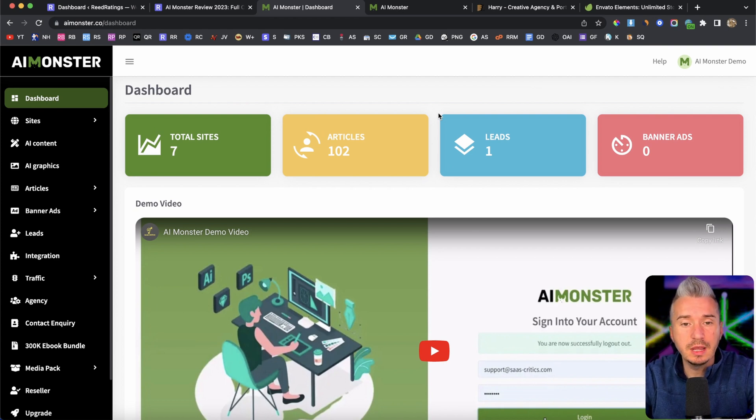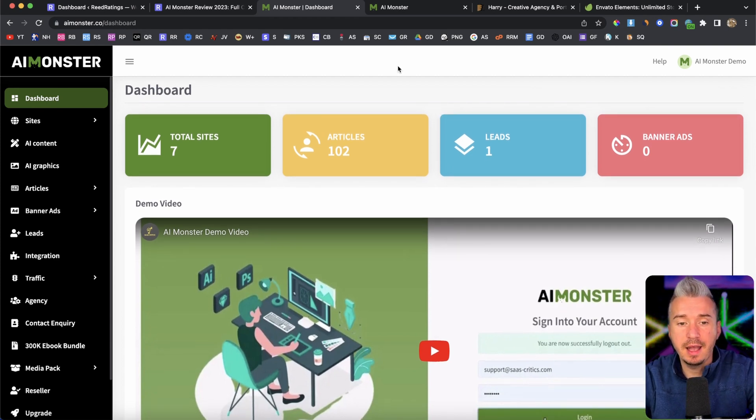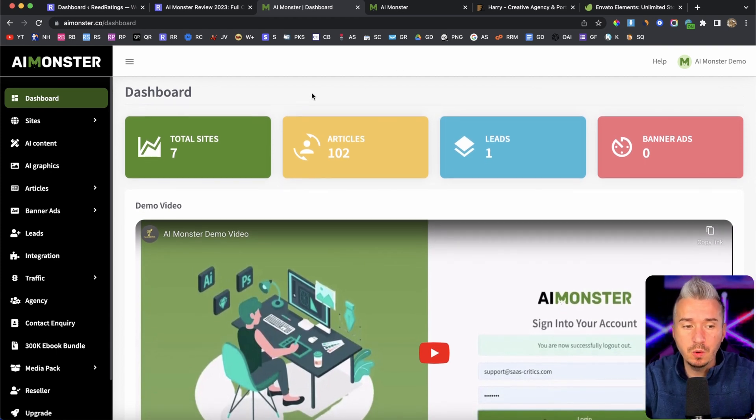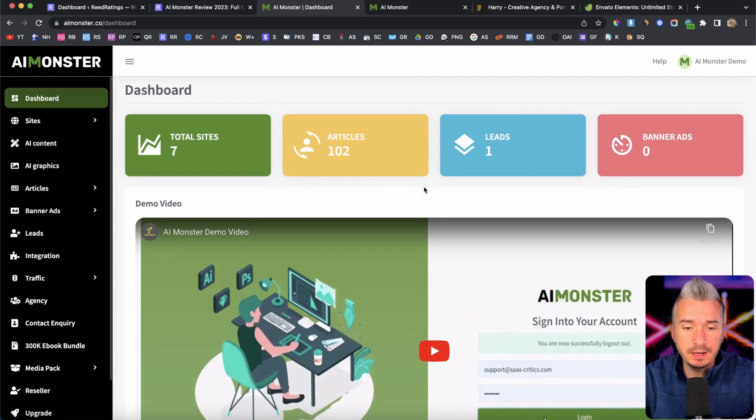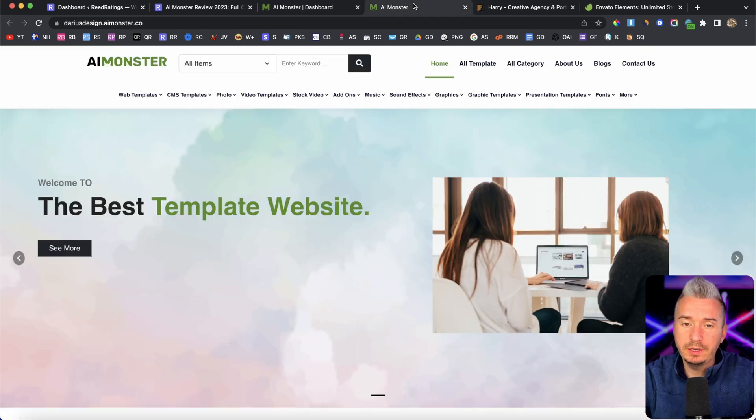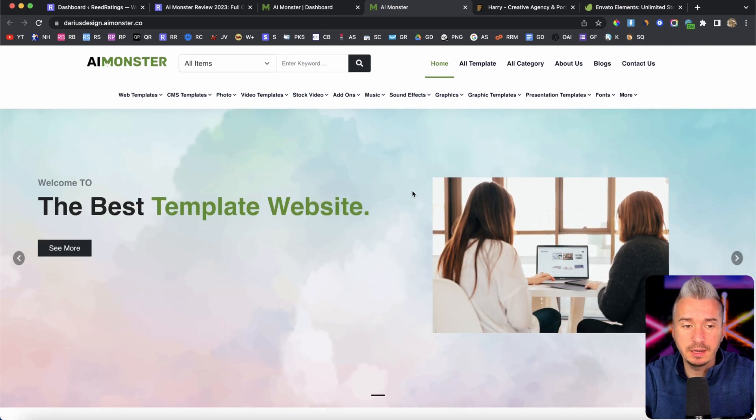So make sure you go ahead, sign up as an affiliate for AI monster. And if approved, yeah, you can go ahead and buy this website builder, which again, is pretty cool. I really like it.